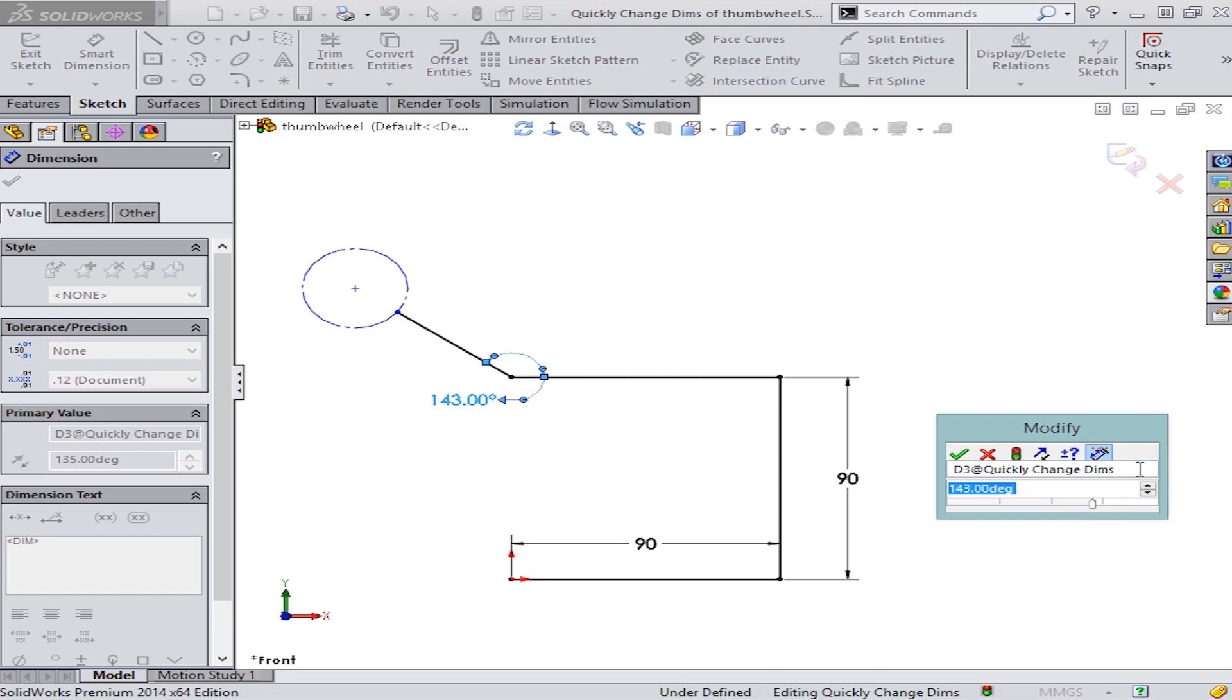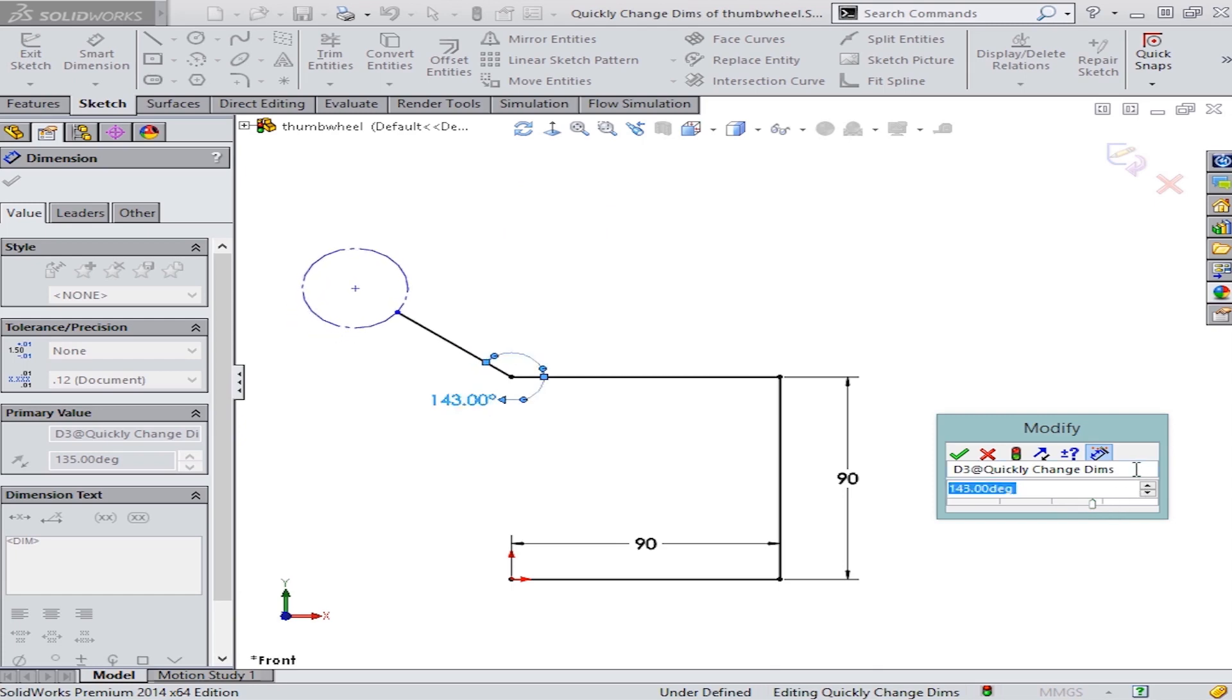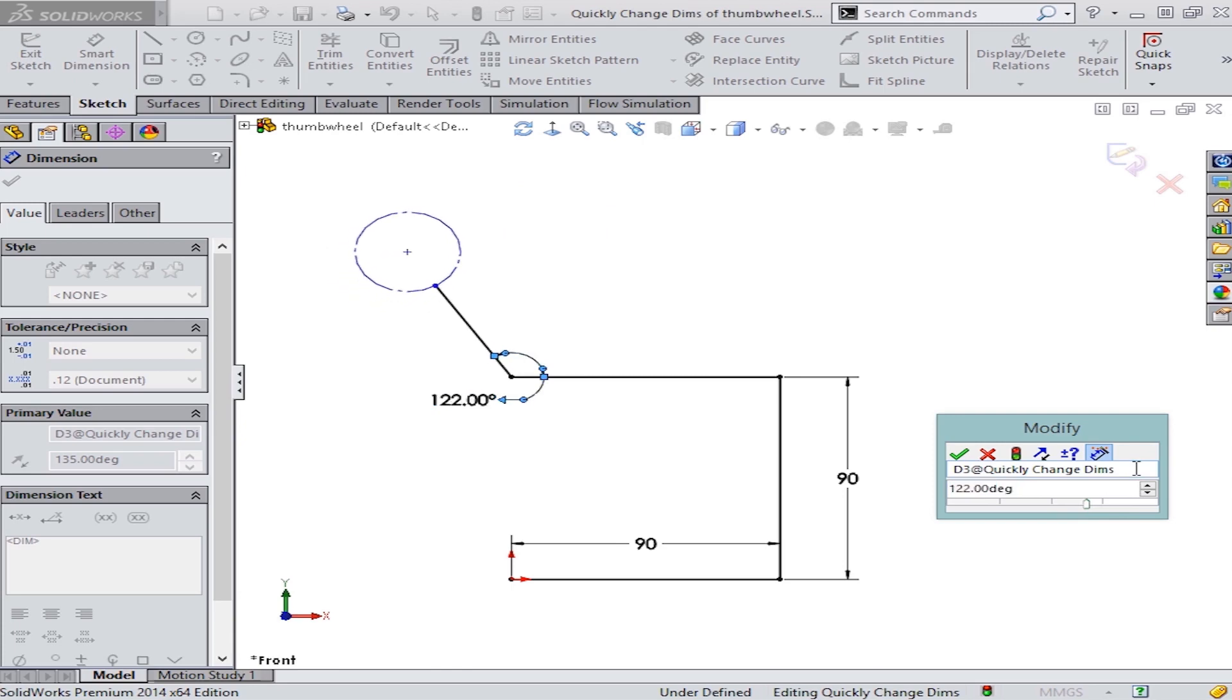When I roll my middle mouse wheel, you can see it's changing in one degree increments. But you can change this on the fly by pressing either the Ctrl or Alt keys to speed it up or slow it down by a factor of 10.